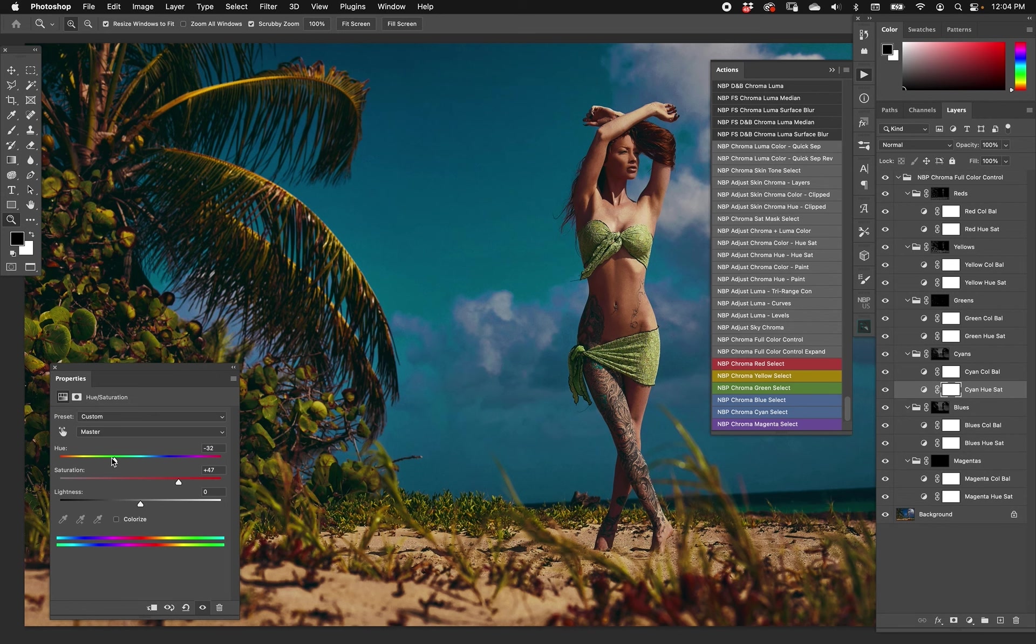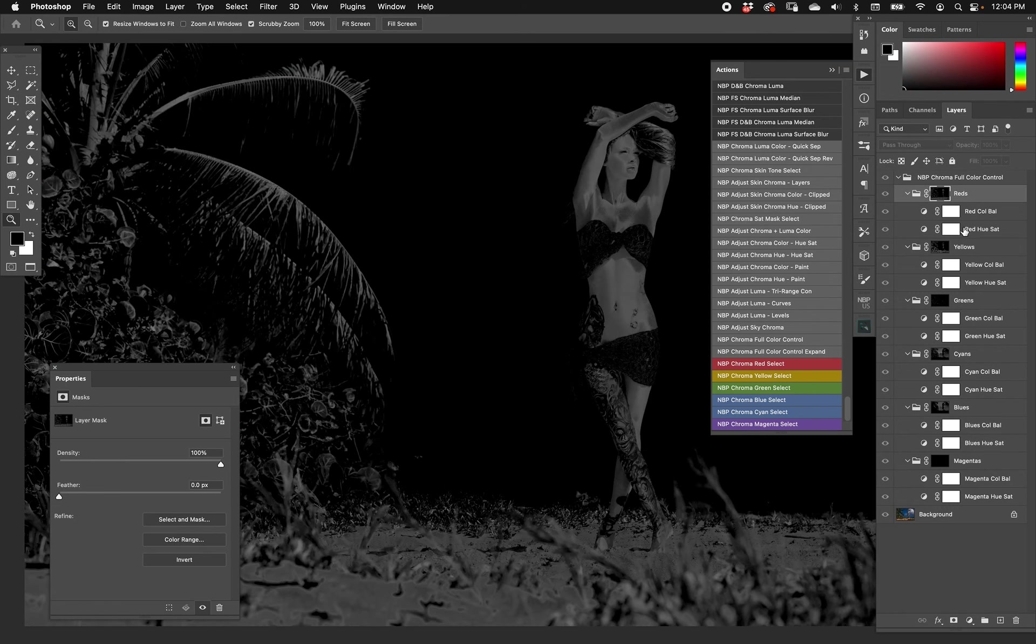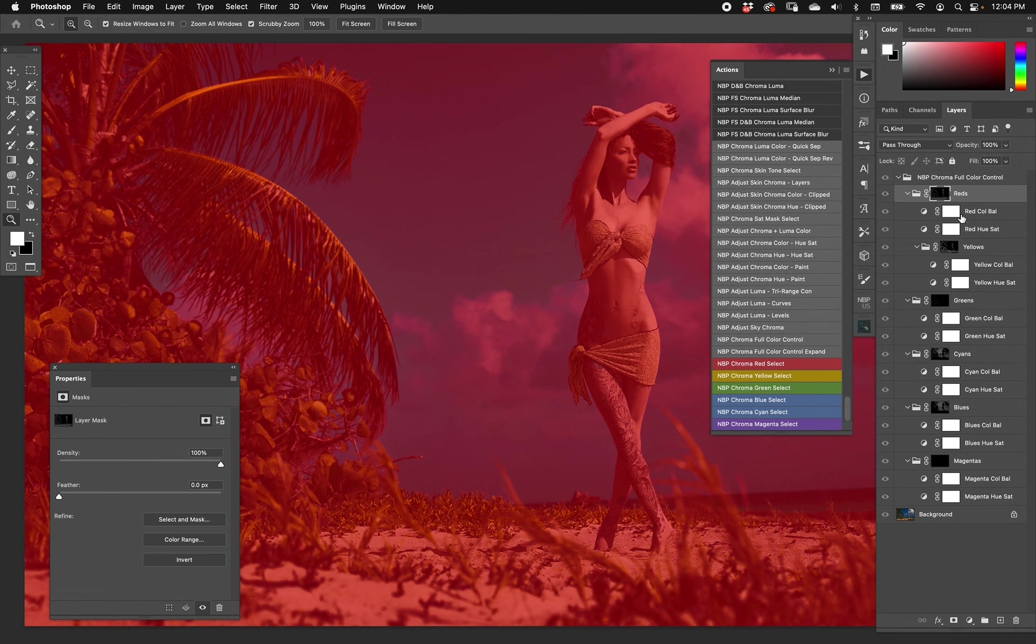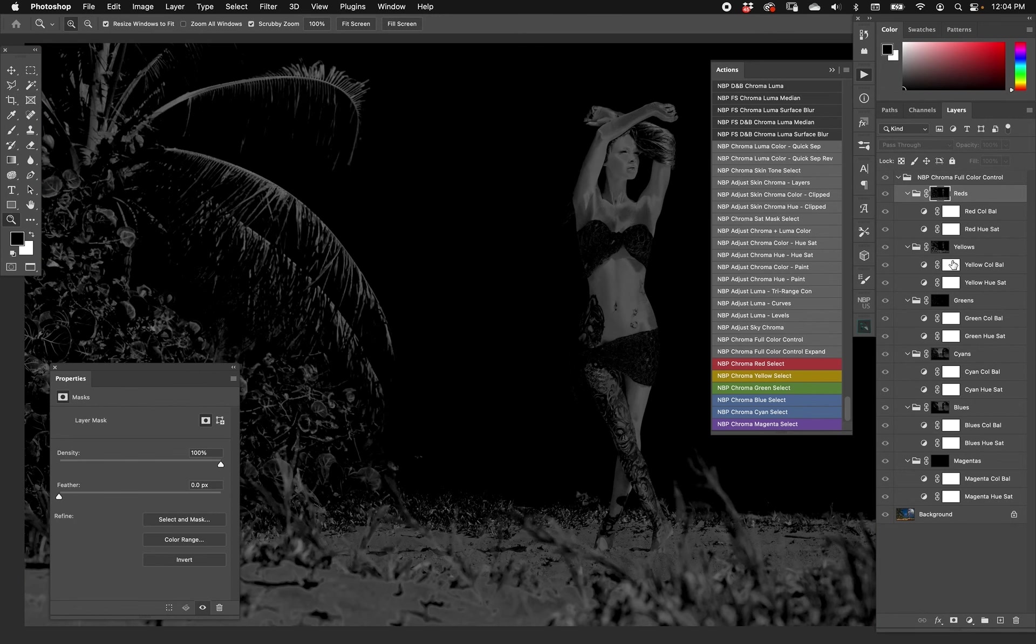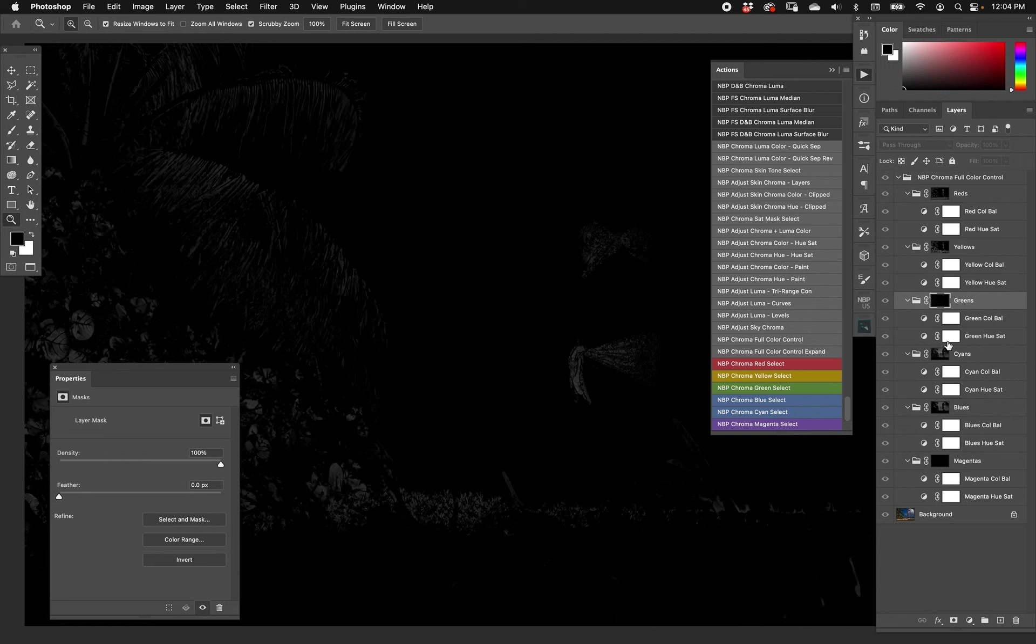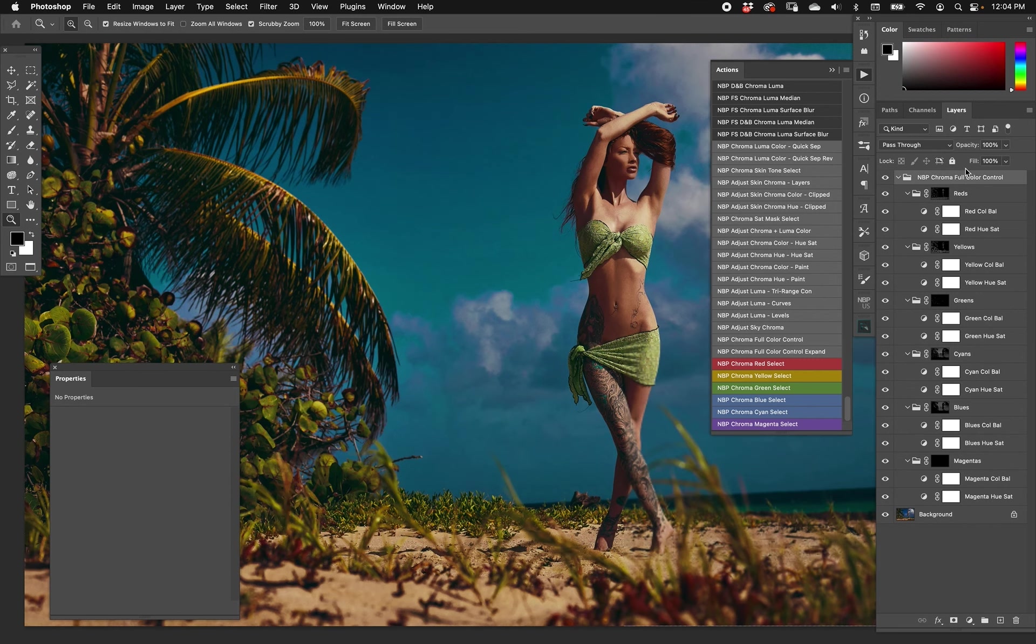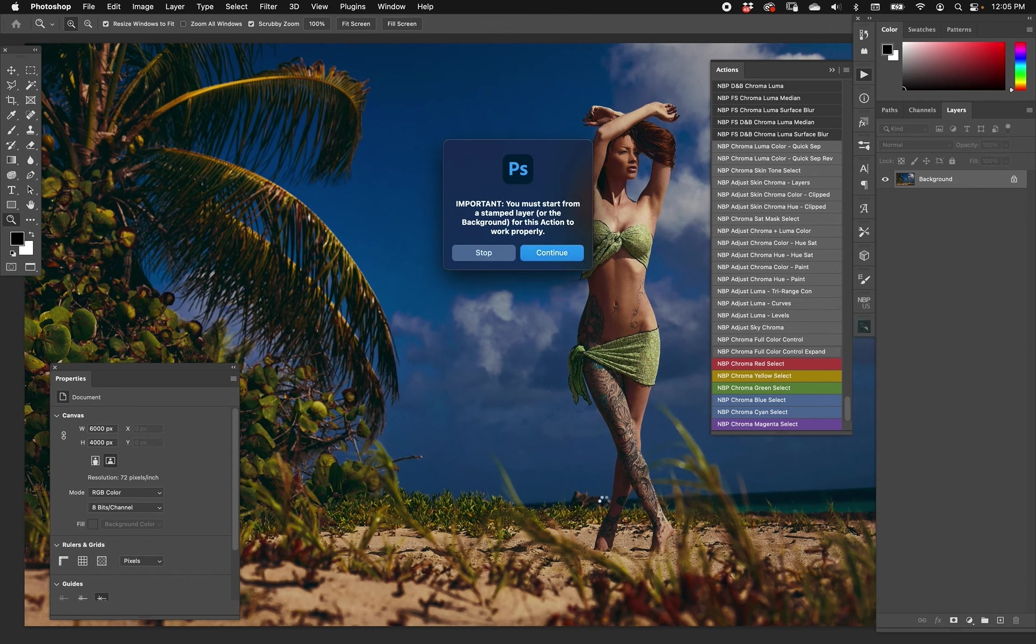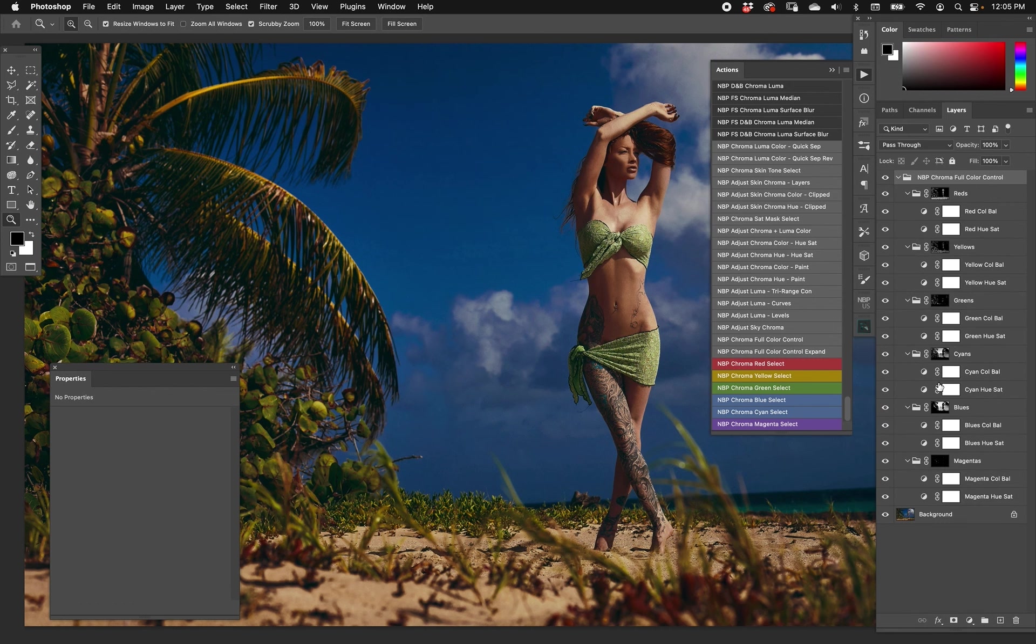Now let's talk about Expand. Look at the masks once again. If we look at the reds, and then we look at the yellows and the greens and all that, they're usually pretty faded because these colors exist in only a certain amount, a certain percentage of hue, so they're usually pretty tame. The reason why I created Chroma Full Color Control Expand - when we run that one, it takes these selections and then runs an auto contrast on them, making the selections as strong as possible.